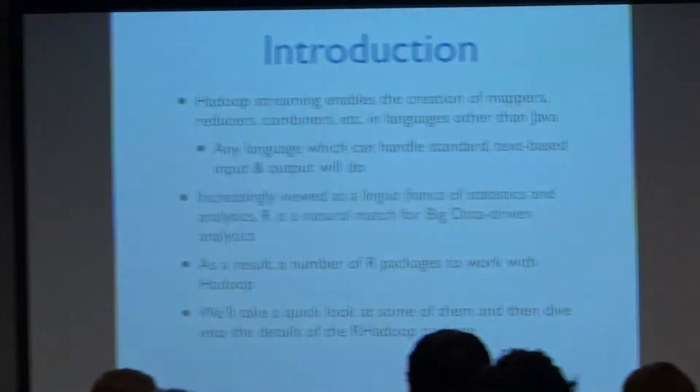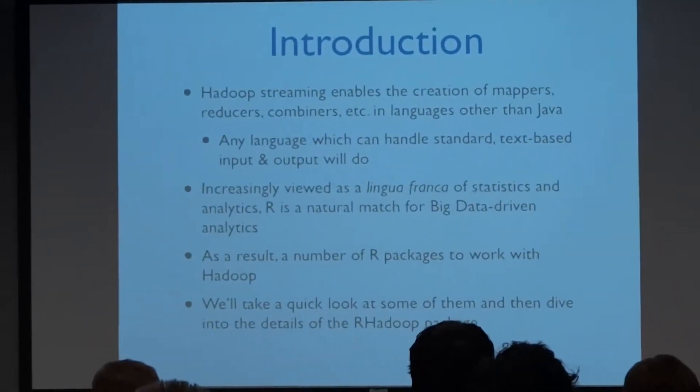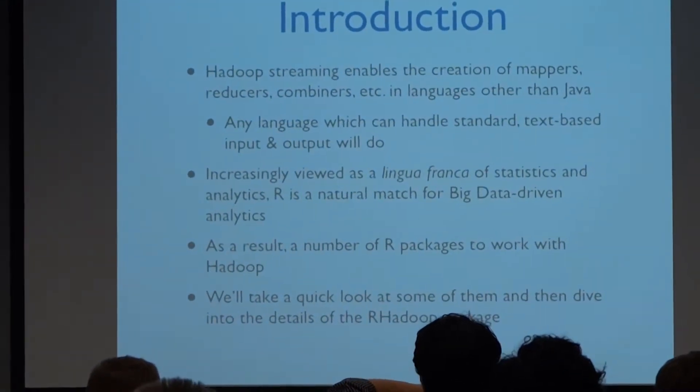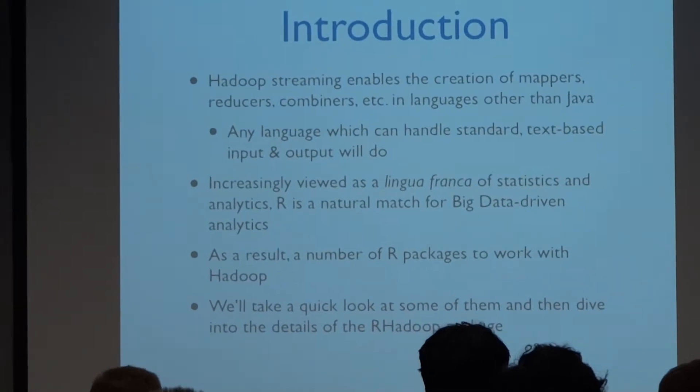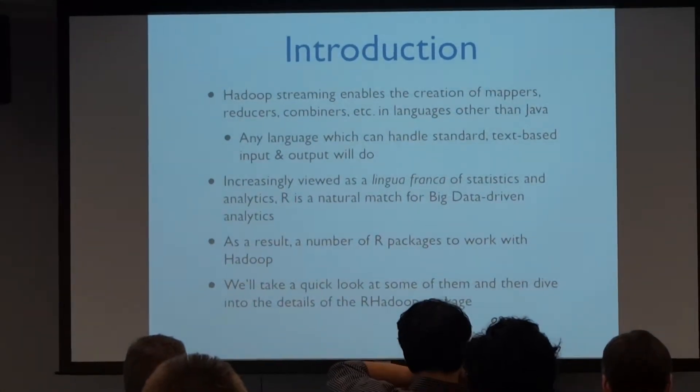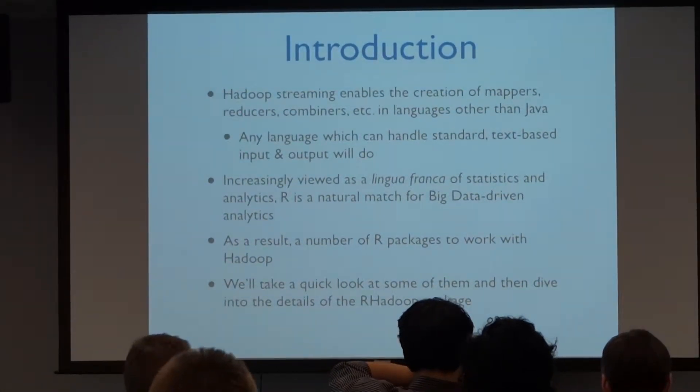We've heard all of this about Kijube streaming. All you need is standard in, standard out. R has standard in, standard out. Check. People like R for some reason, like me, let's try to get mappers and producers written in R. Check.